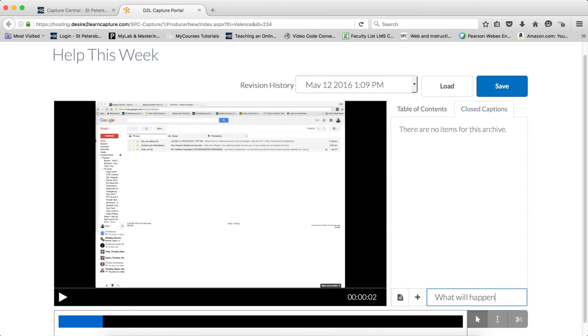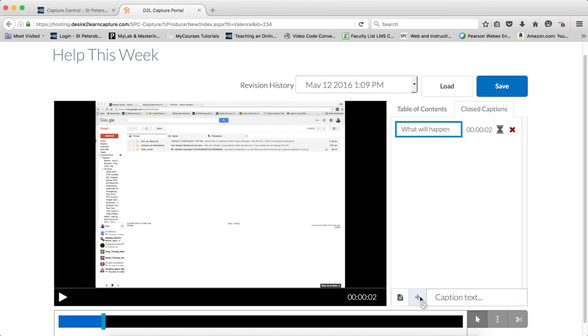Now you want to be careful and not put too much text in there, because a caption should only be about 80 characters in length. Click on the plus sign to add your closed caption, and you'll see it there.